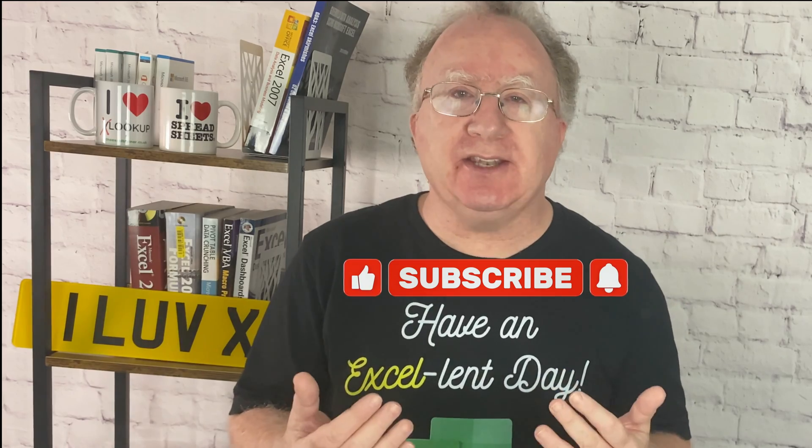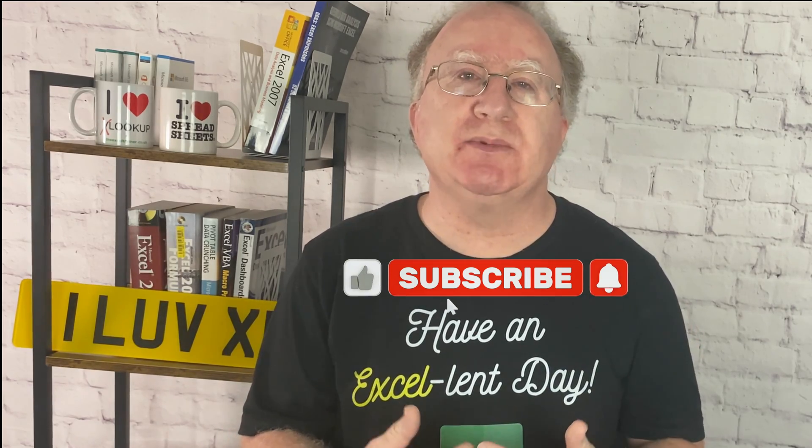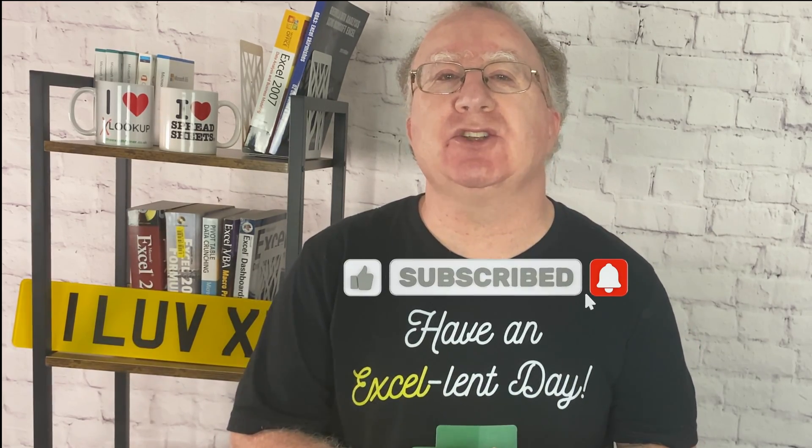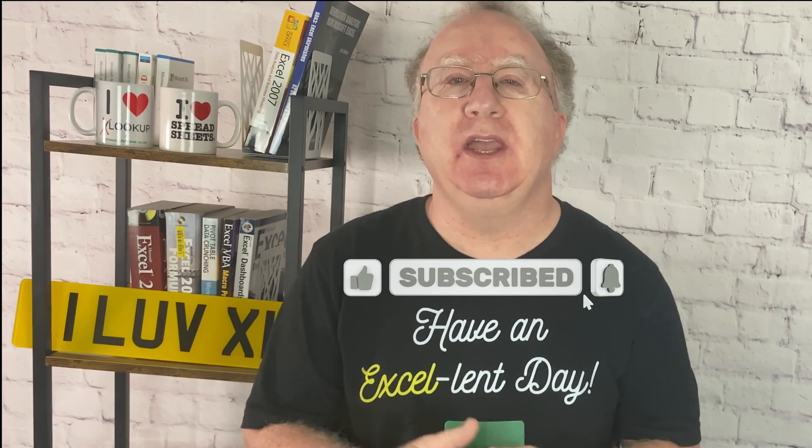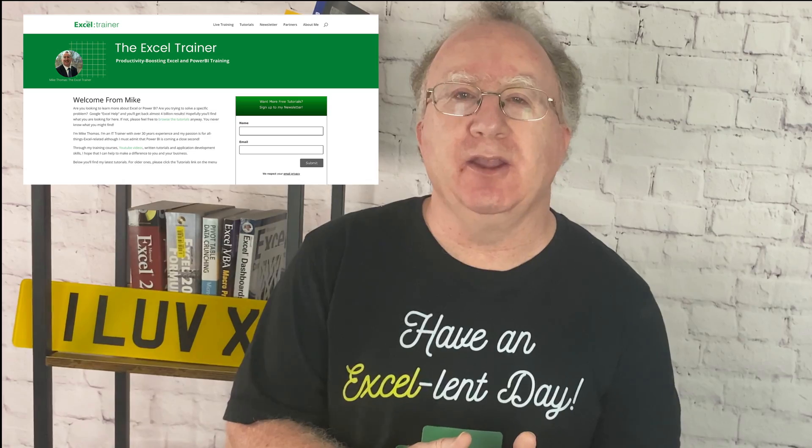So, that's it. How to use stock history to record revenue generated in multiple currencies where the exchange rate can change on a daily basis. A bit of a niche use case for this video. But nevertheless, I hope you enjoyed watching it and learnt something from it. If you did, please give it a like. And if you're not already subscribed, please consider subscribing to the channel. If you'd like to keep up to date with what I'm up to, why not sign up to my weekly newsletter, which you can do at thexltrainer.co.uk. But until the next time, have an excellent day.